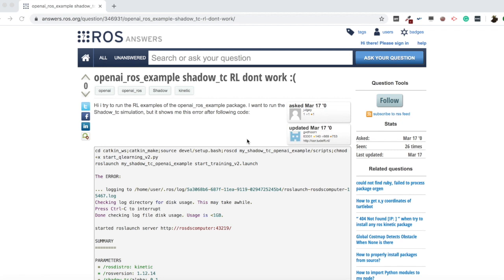Hello ROS developers and welcome to a new video of the ROS Questions and Answers video series. In today's video we are going to be talking about this question I found in the ROS Answers forum, which says 'OpenAI ROS example ShadowTC RL which goes for reinforcement learning don't work.' He basically says he tried to run the reinforcement learning examples of the OpenAI ROS example package and wants to run the ShadowTC simulation but it shows an error.